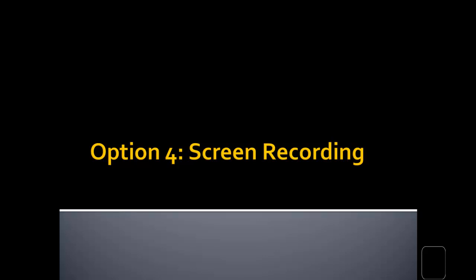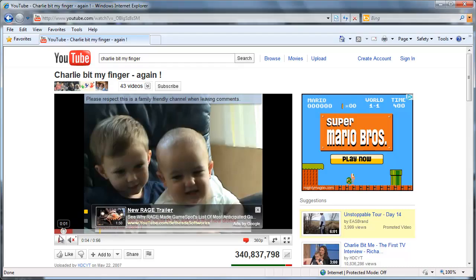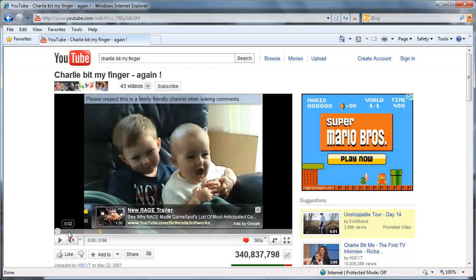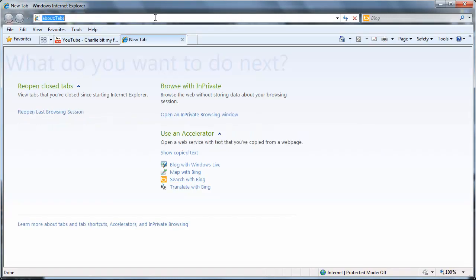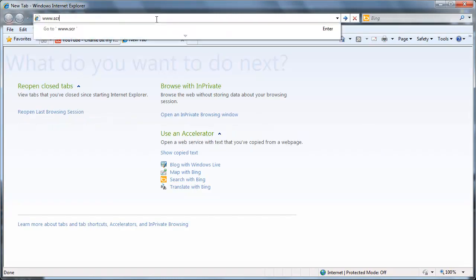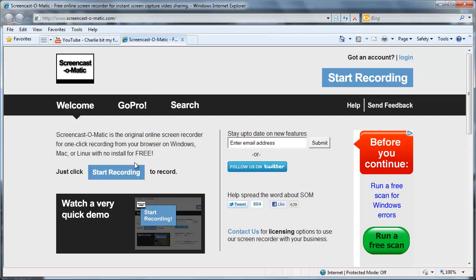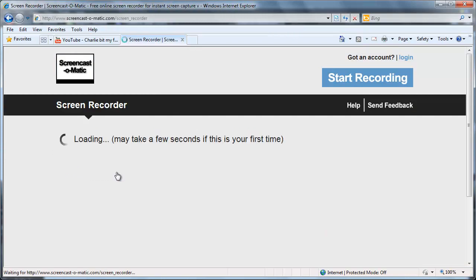And finally, you could just record your screen using one of the tools we talked about in a previous podcast called Screencast-O-Matic. So what you'll do is you'll load your video right to the beginning, and then pull up your screencasting software. I'm just going to use Screencast-O-Matic.com. And what you'll do is you'll start recording.